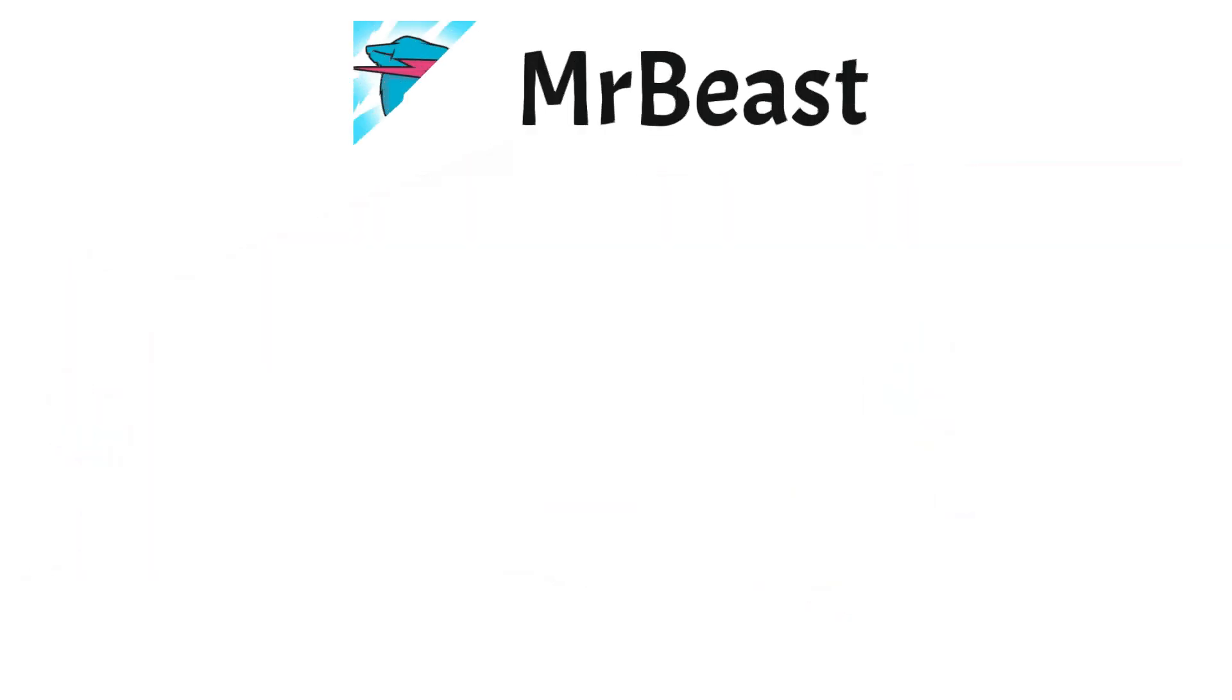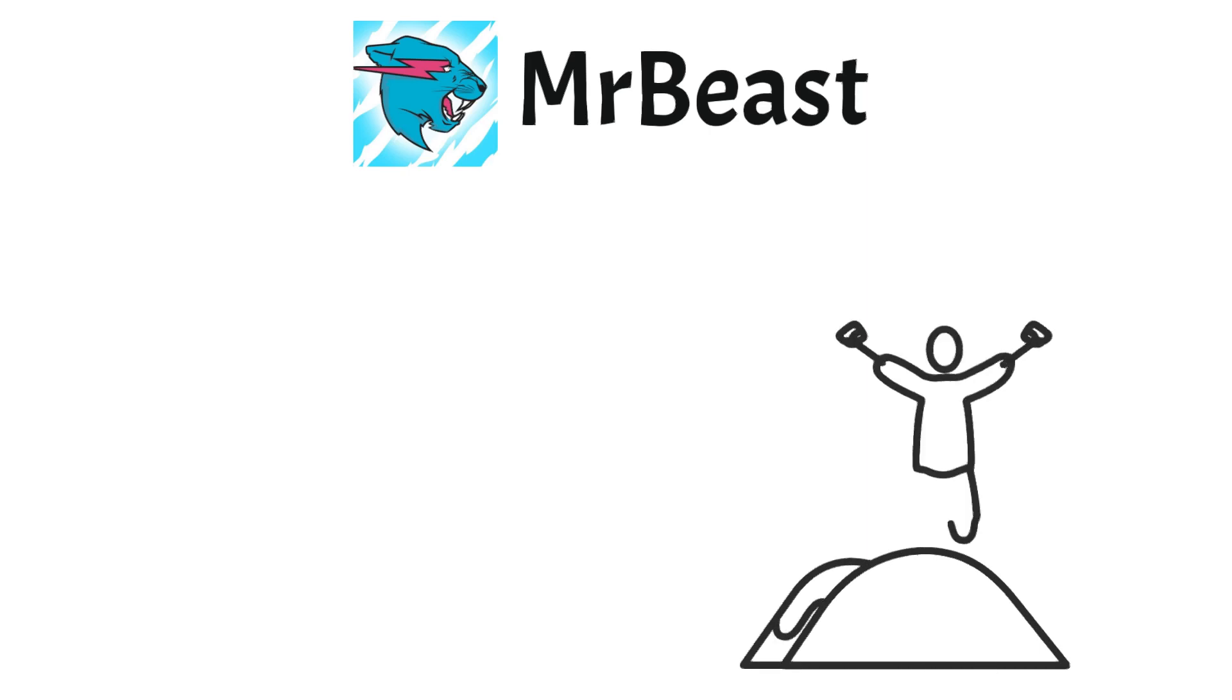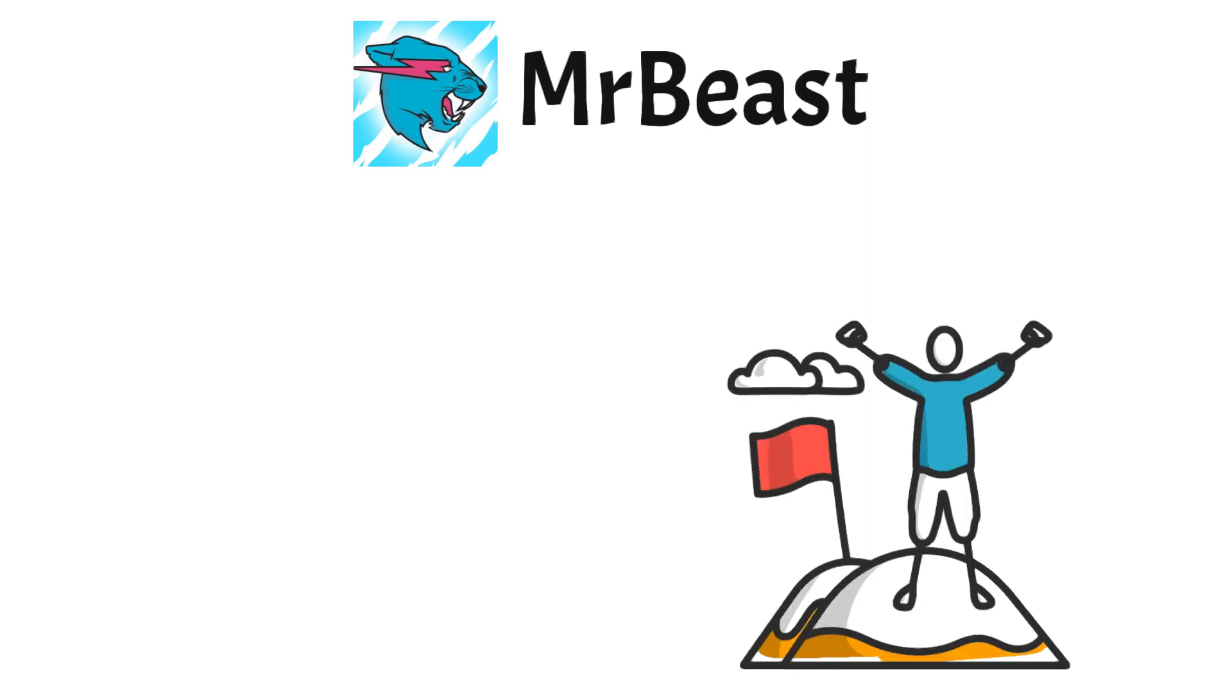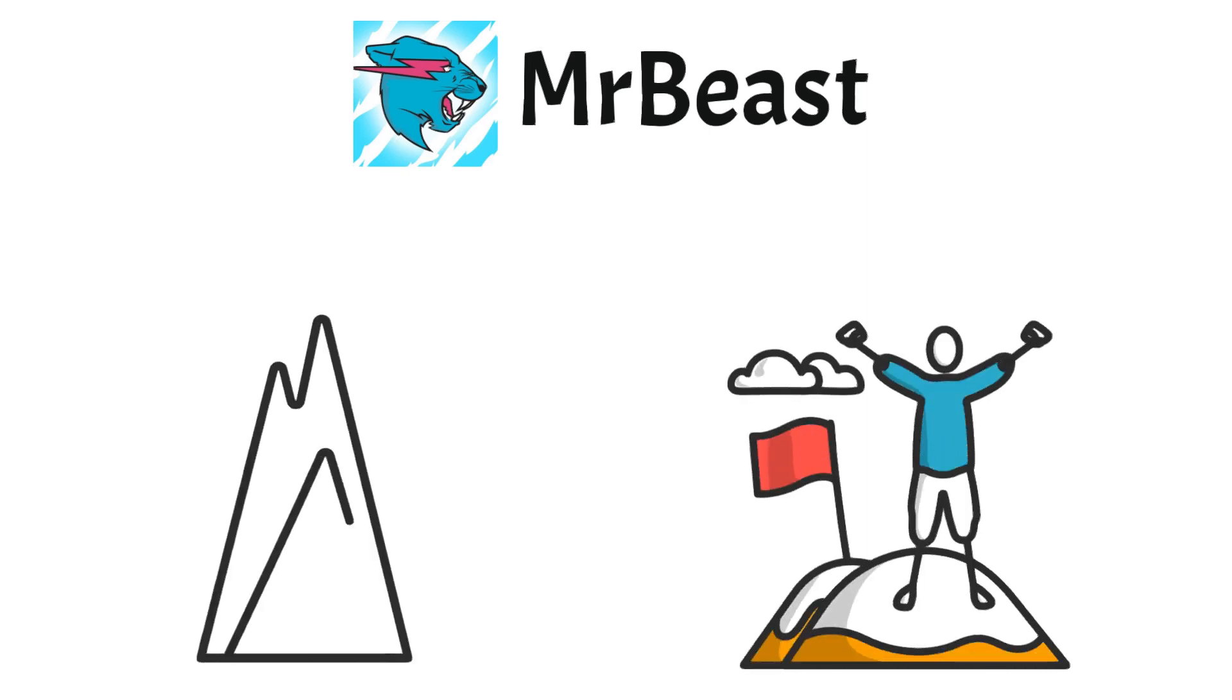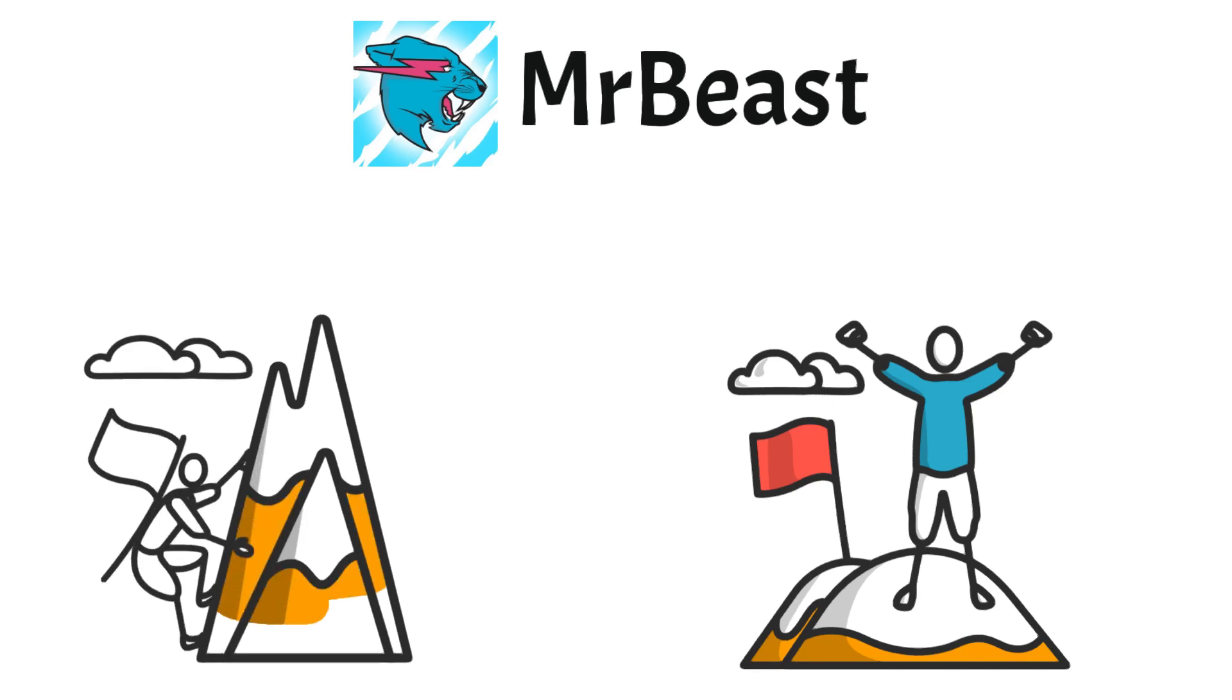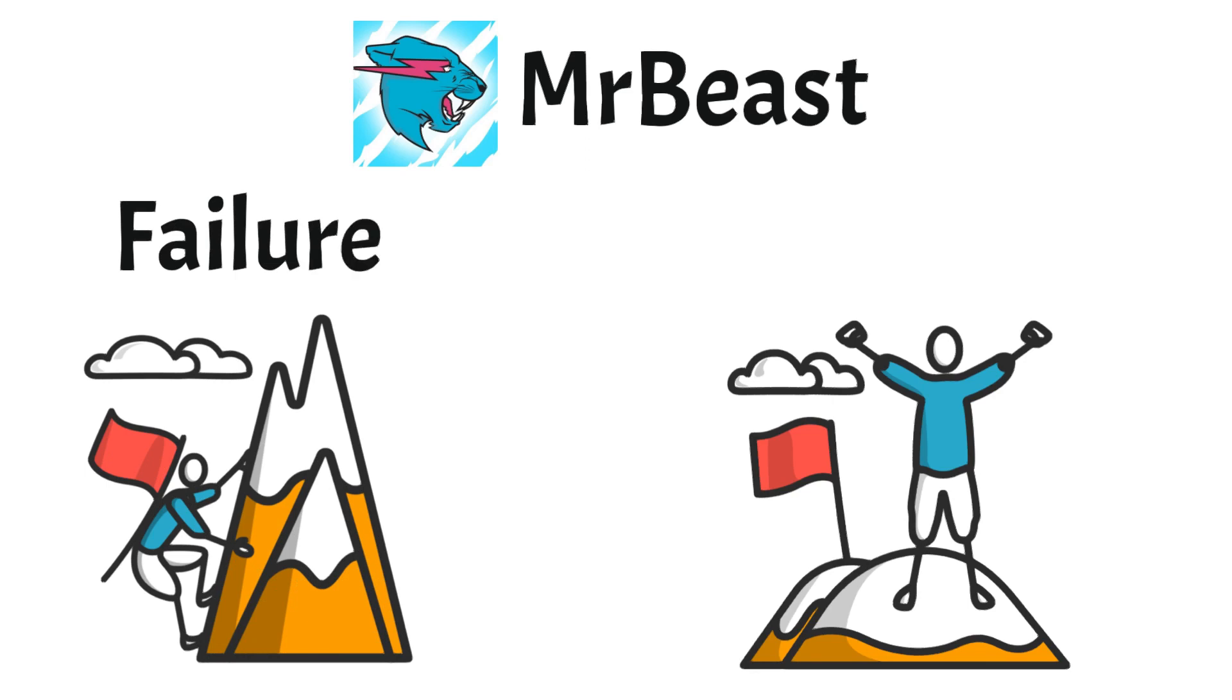Take MrBeast as another example. MrBeast is one of the biggest YouTubers with millions of subscribers. But it wasn't always like that. It took MrBeast more than two years, countless hours of hard work and many failures to get his first 1000 subscribers. Most people give up after a couple of failures. But not MrBeast.